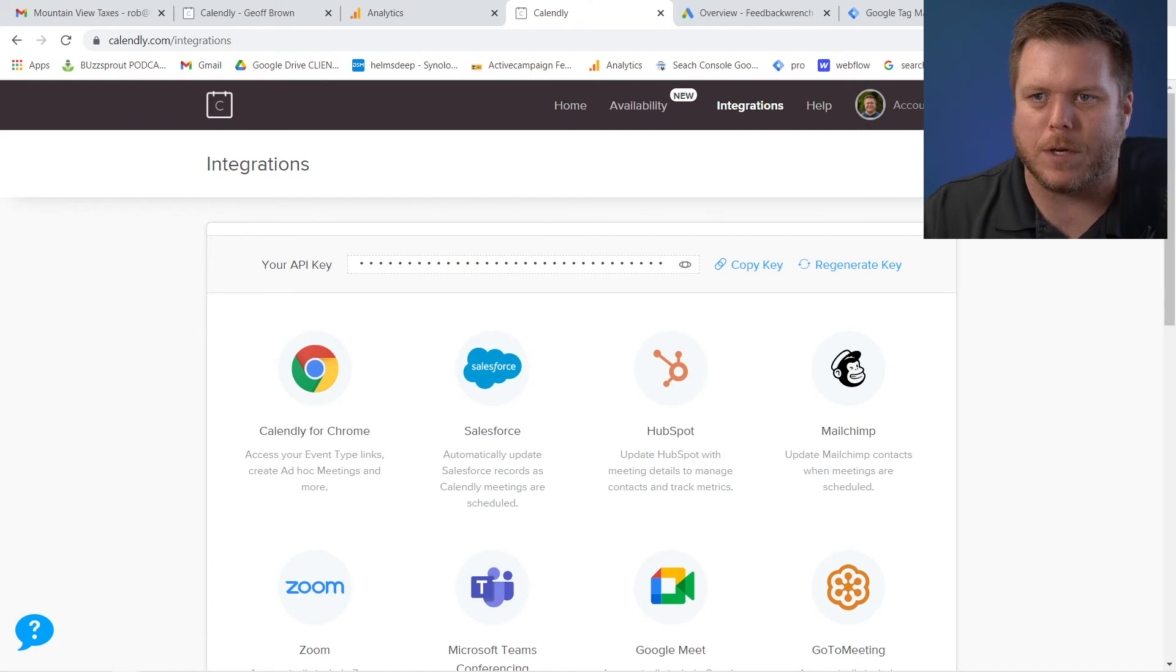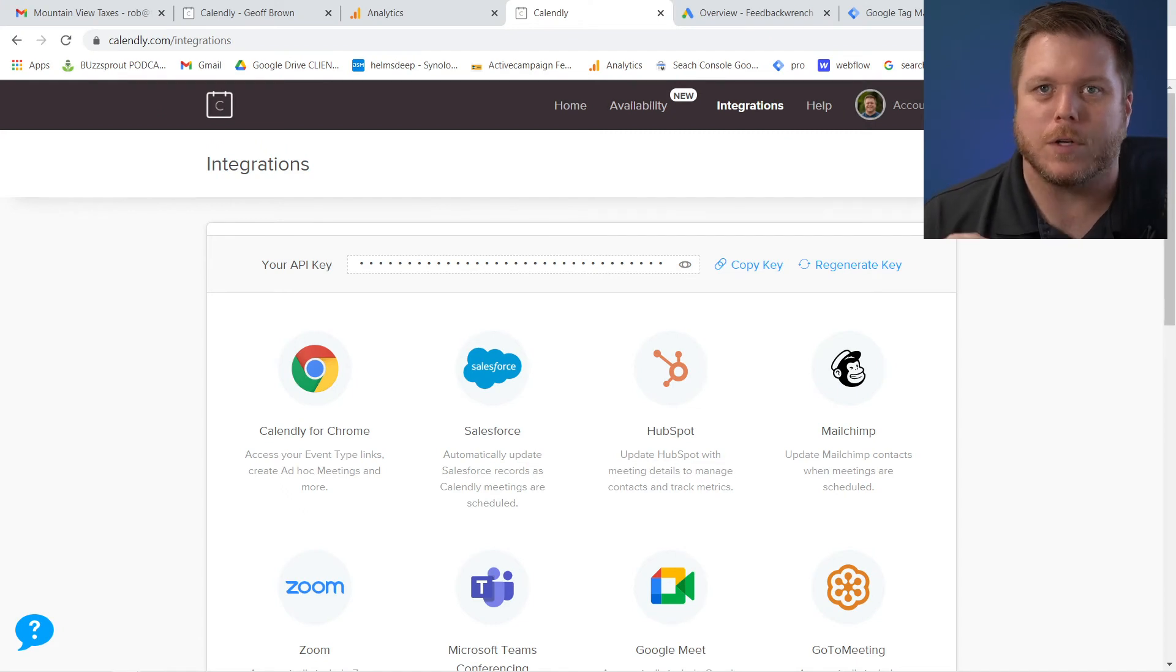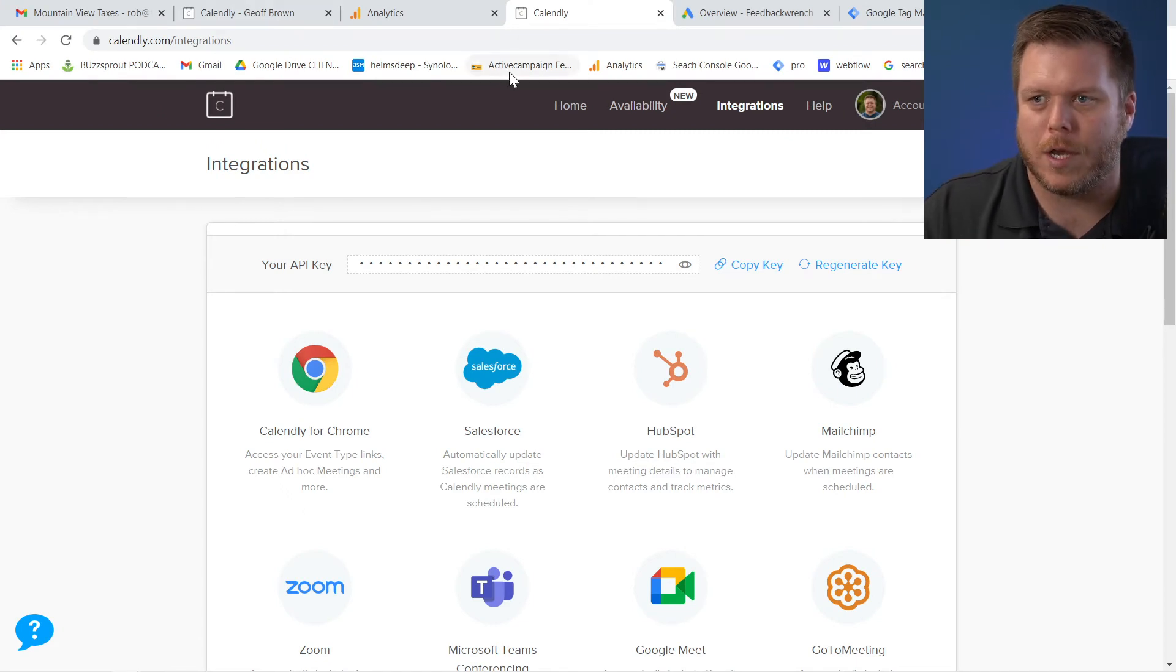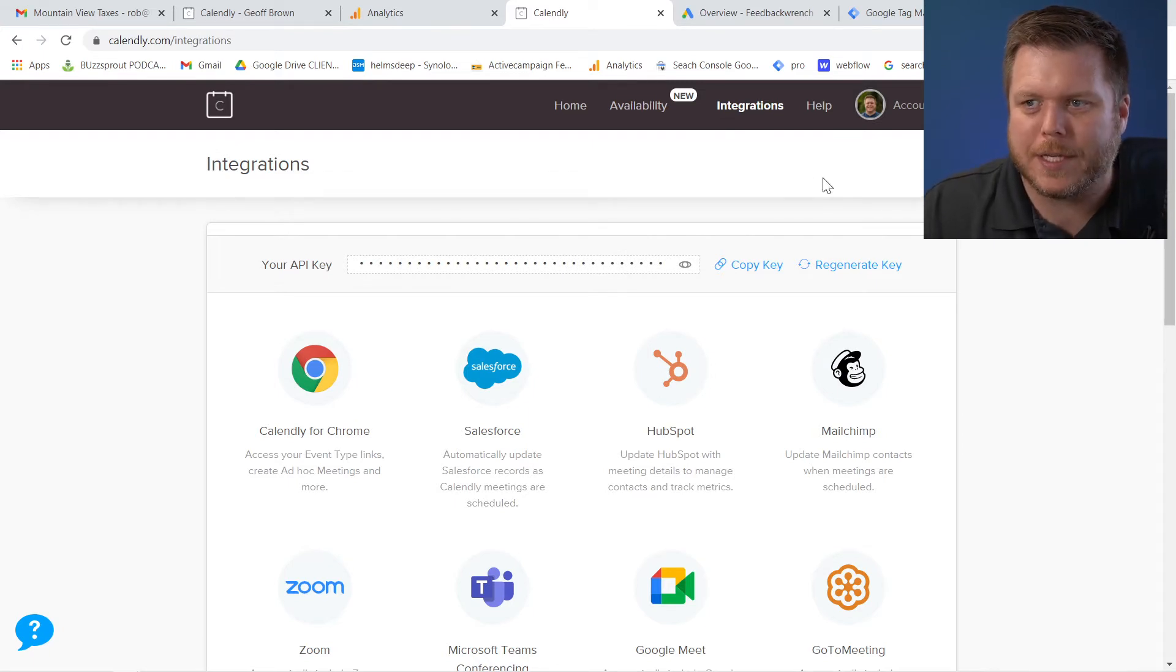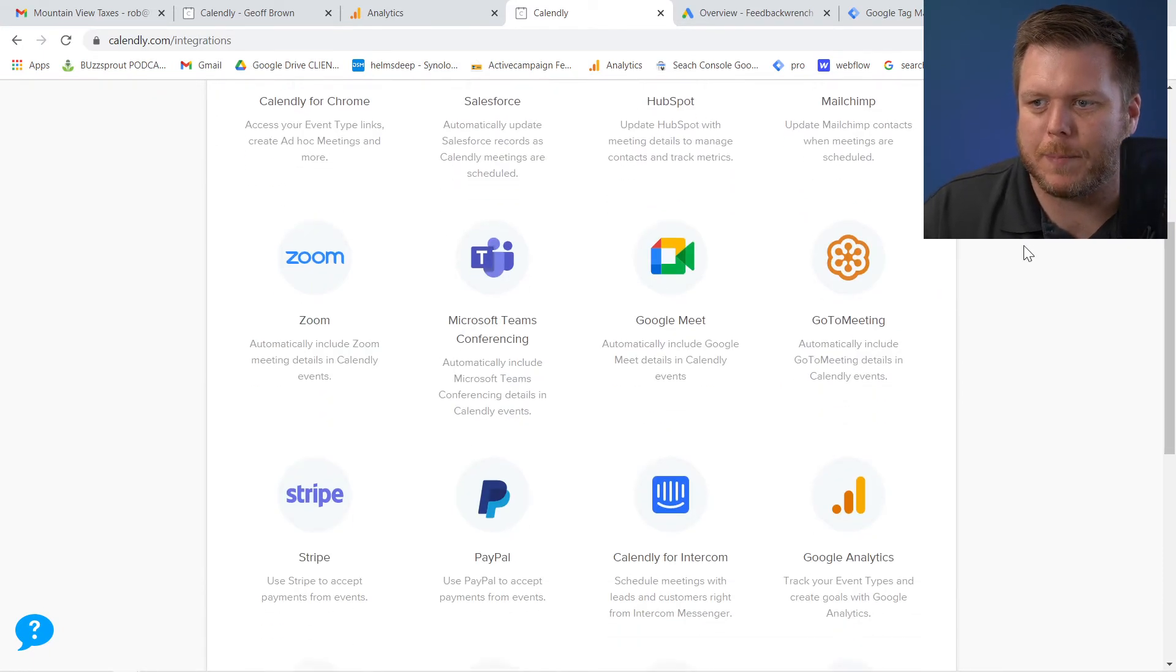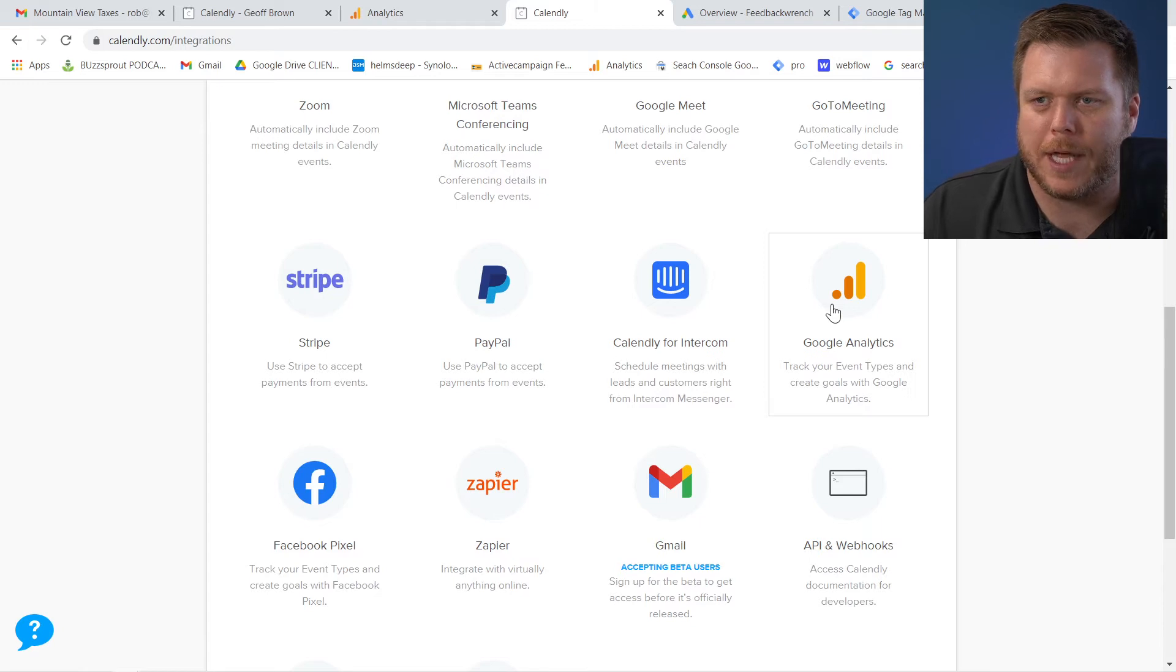The first thing, once you've got Calendly set up, what you need to know is that you should come to the integrations tab here. And once you get to integrations, I'm going to invite you to come down to Google Analytics.